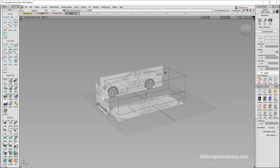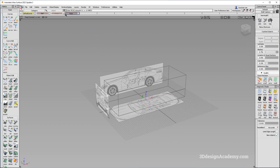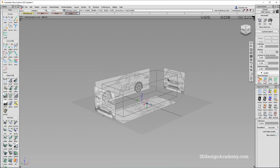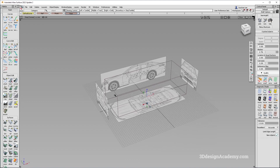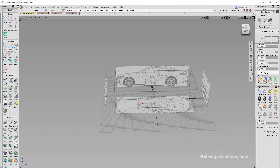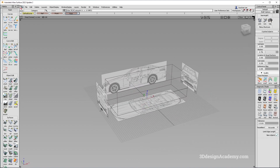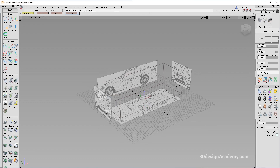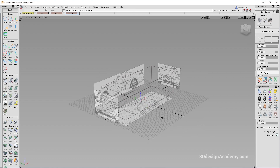So I think the initial setup is pretty much done. We've got four canvas images: the top view, the side view, the front, and the rear — and I think that looks pretty good.